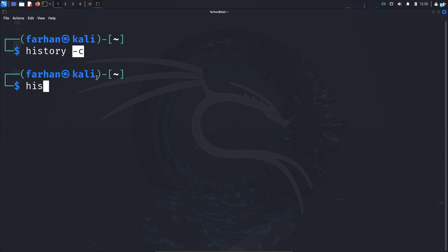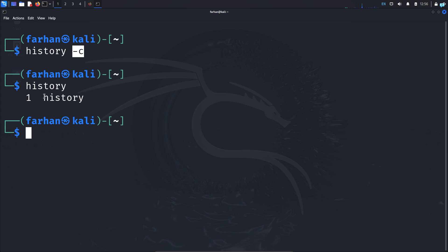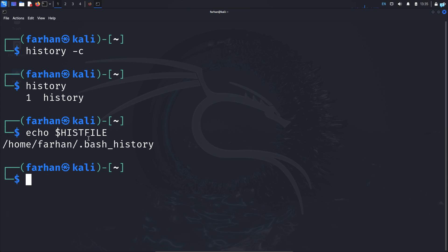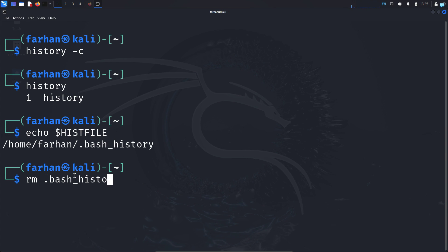Now if I type the command history and press enter, I can see no previous command is shown. I can also delete the history file itself. To know the name of your history file, type the command echo $HISTFILE and press enter. I can see the name of my history file is .bash_history. To remove the file, type the command rm .bash_history and press enter and the file will be removed.